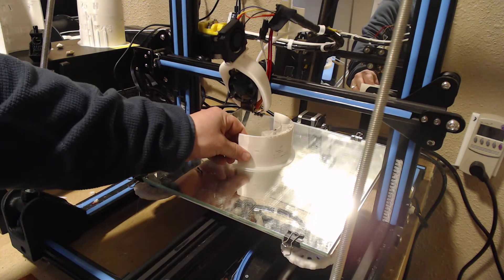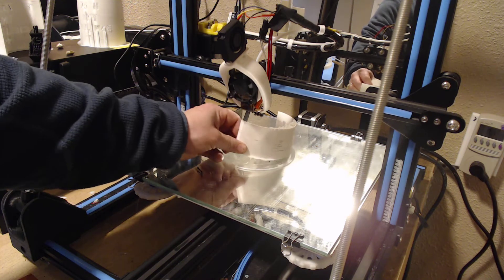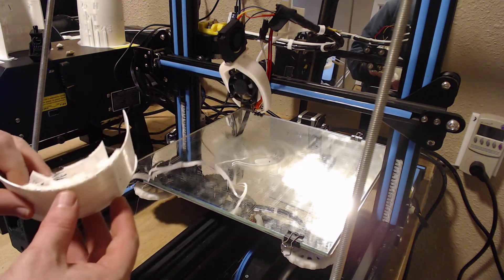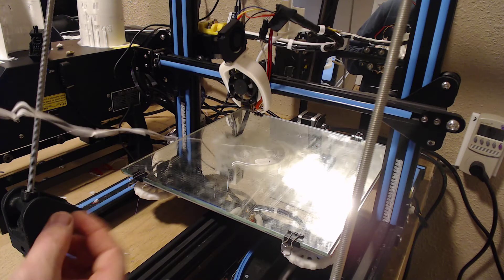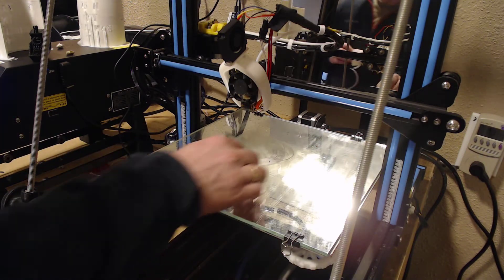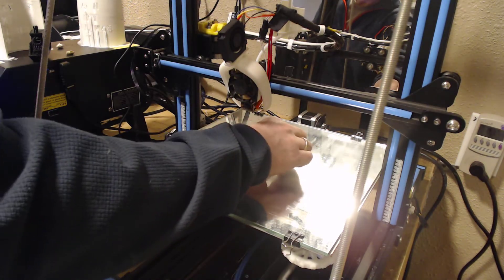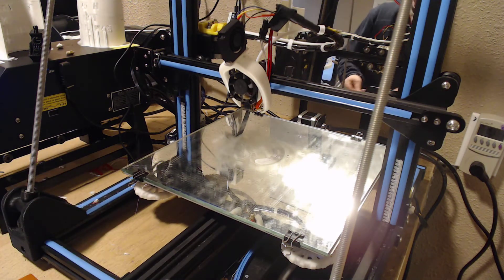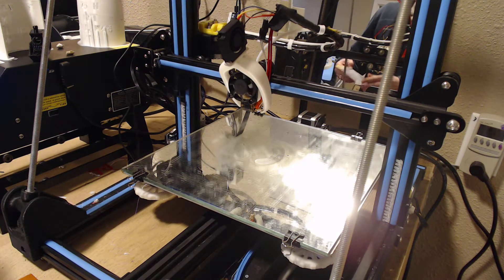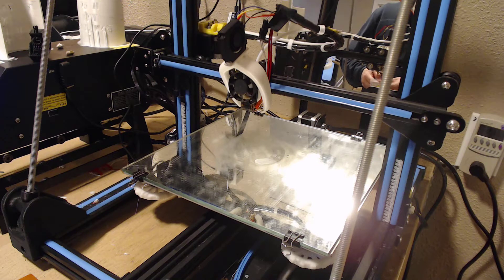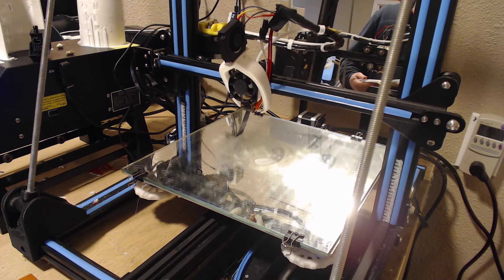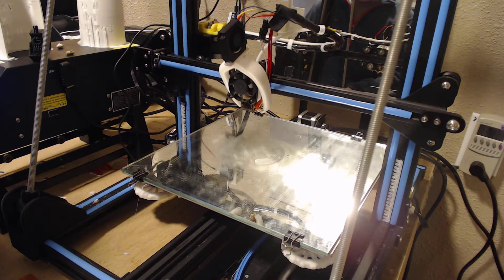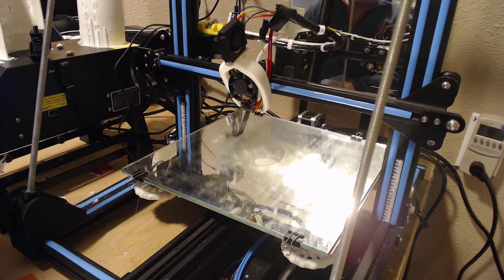So I reached out to Creality again and they're sending me another one. What I thought I'd do is show you the fix I'm going to use to make this quick connect hot end good to go. That's the whole goal - to make these printers as reliable as we can make them.